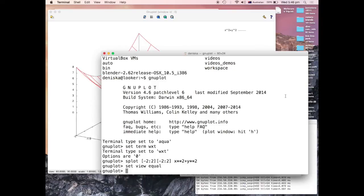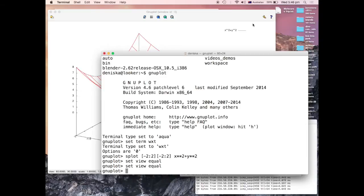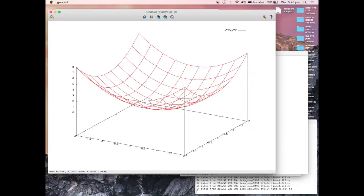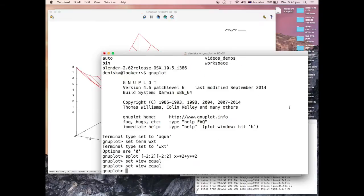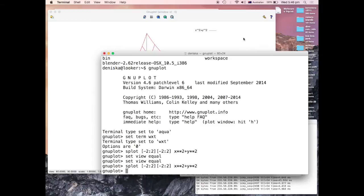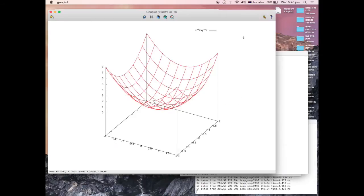Set u equal and then replot again. That more or less keeps the proportions.